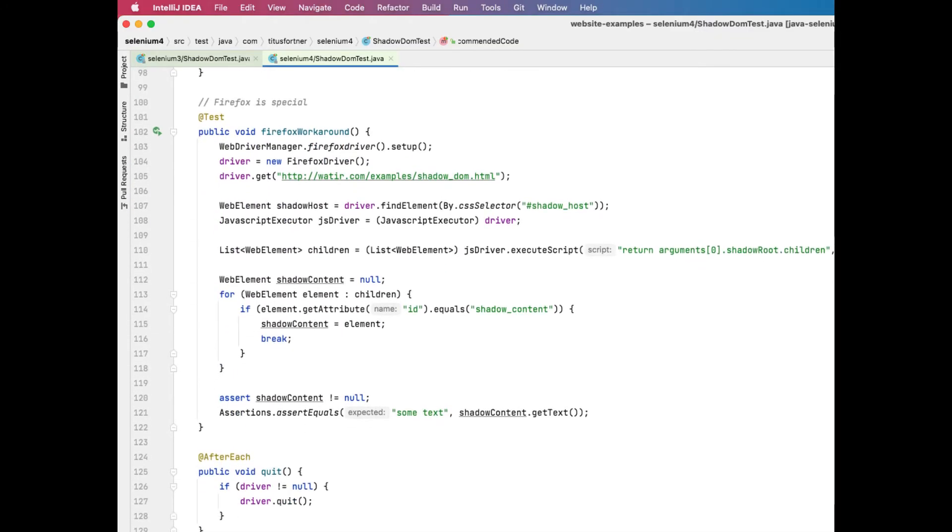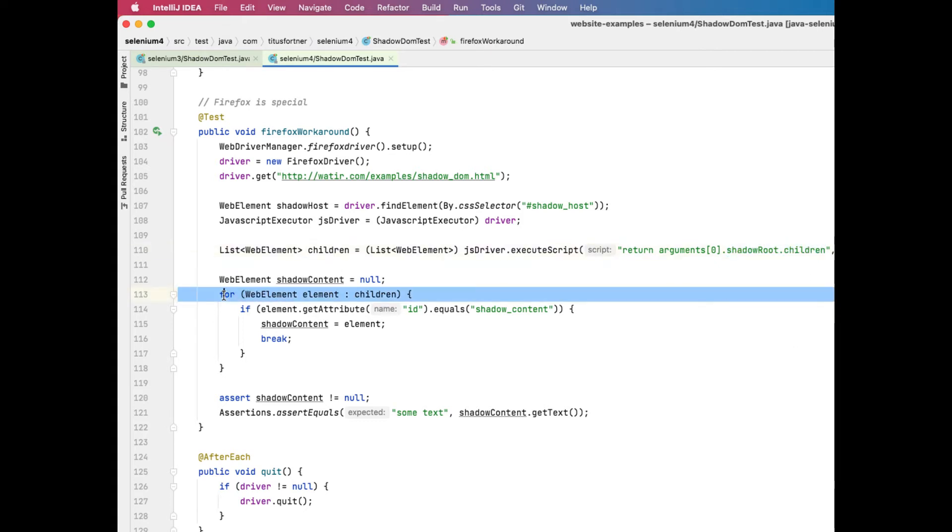A quick note about Firefox. Firefox has never returned a shadow root from the JavaScript call. What you have to do in Firefox is to get the shadow root children, then you can iterate over those children to identify the specific element you want.